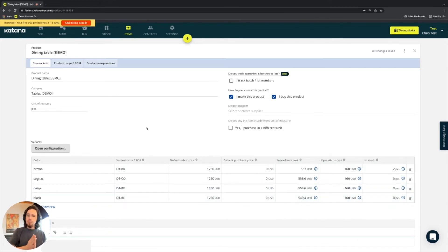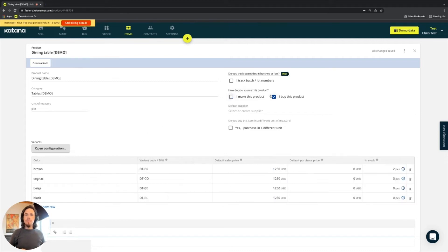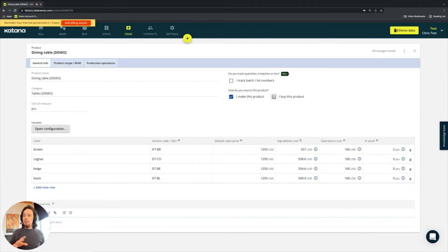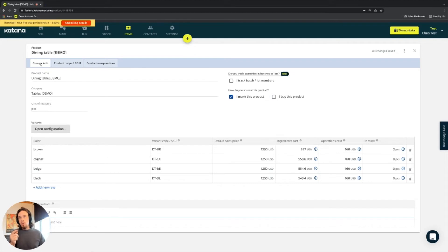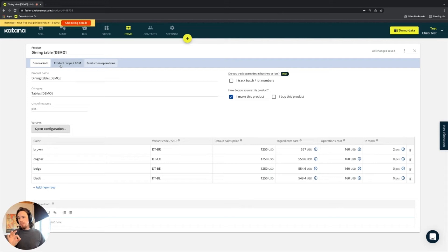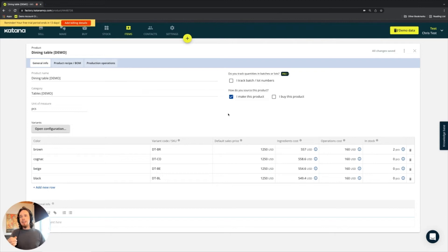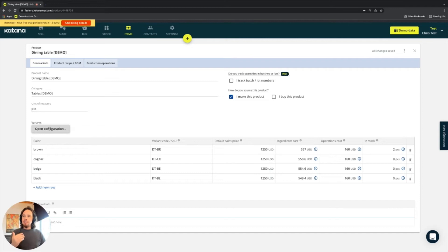Now that we've gotten into the product card, a lot of these things are just repeats of what's existing on the material card with a few notable differences. Firstly, the material card only has one tab here, the general info tab, but the product card has the product recipe as well as the operations tab. And in addition to that, the name category and unit of measure are all the same configuration part is still the same.